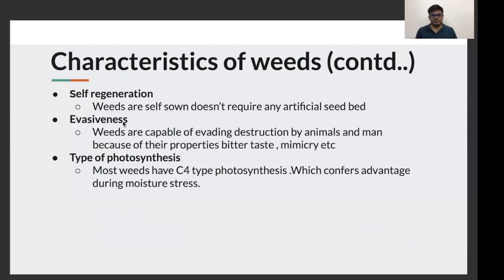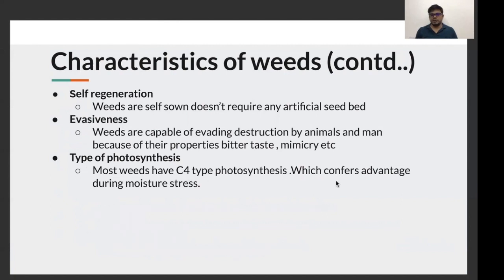Weed evasiveness is another property of weeds, because of which they can evade destruction by animals and man. They have some properties such as bitter taste and mimicry which help in their evasiveness. Weeds also have C4 type of photosynthesis, which confers an advantage during moisture stress.